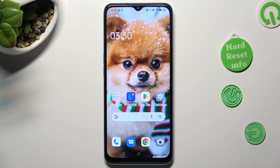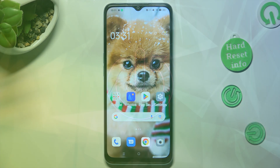Hi, in front of me is the Oppo A78 5G, and today I would like to show you how you can turn on and use voice typing on this Oppo.